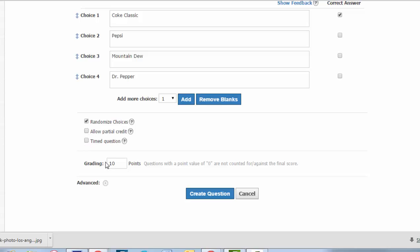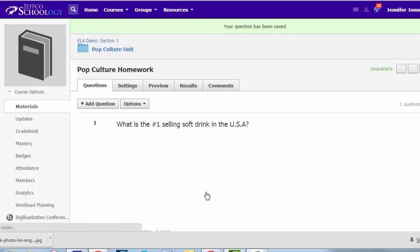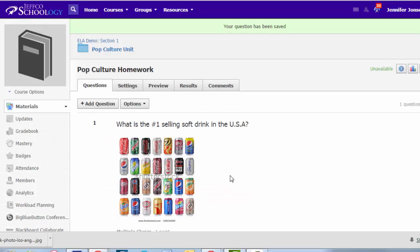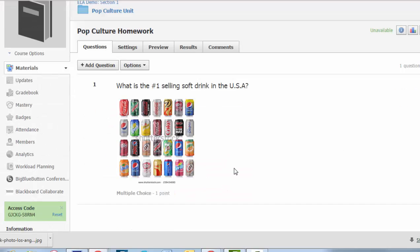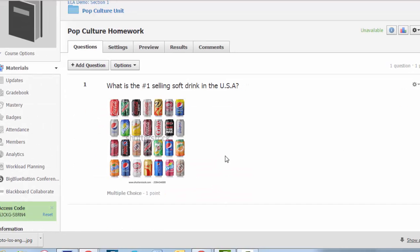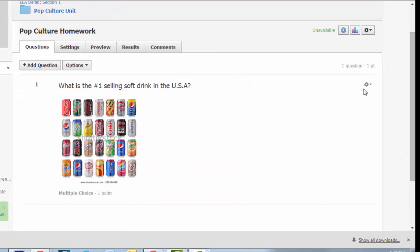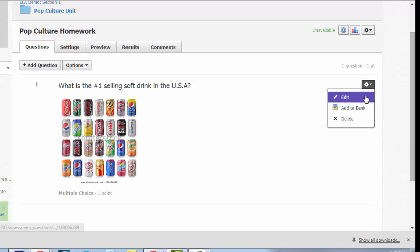You can time the question if you want to. And then you assign the grading points down below. To wrap things up, just choose Create Question. This will drop you back to the question editor. You can see a snippet of the question, and you have a gear icon if you want to go back and edit that question.